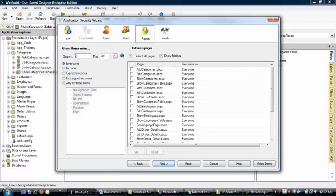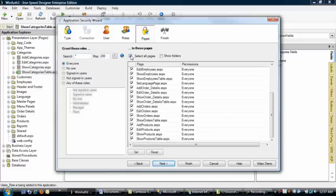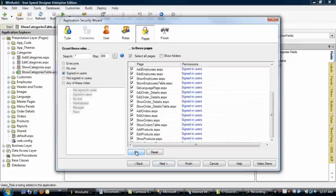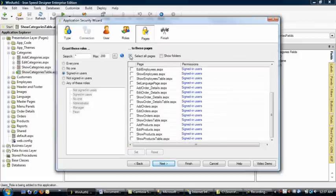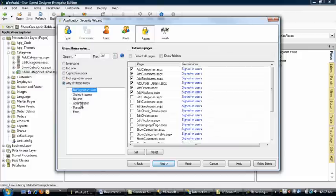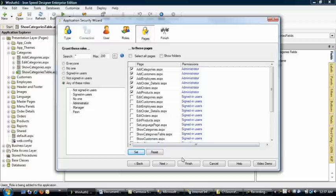I don't want to have any public pages, so I'm going to select every single page and ensure they're a signed-in user. Also, I want to select each of the add pages and ensure the user is an administrator in order to perform any add features.